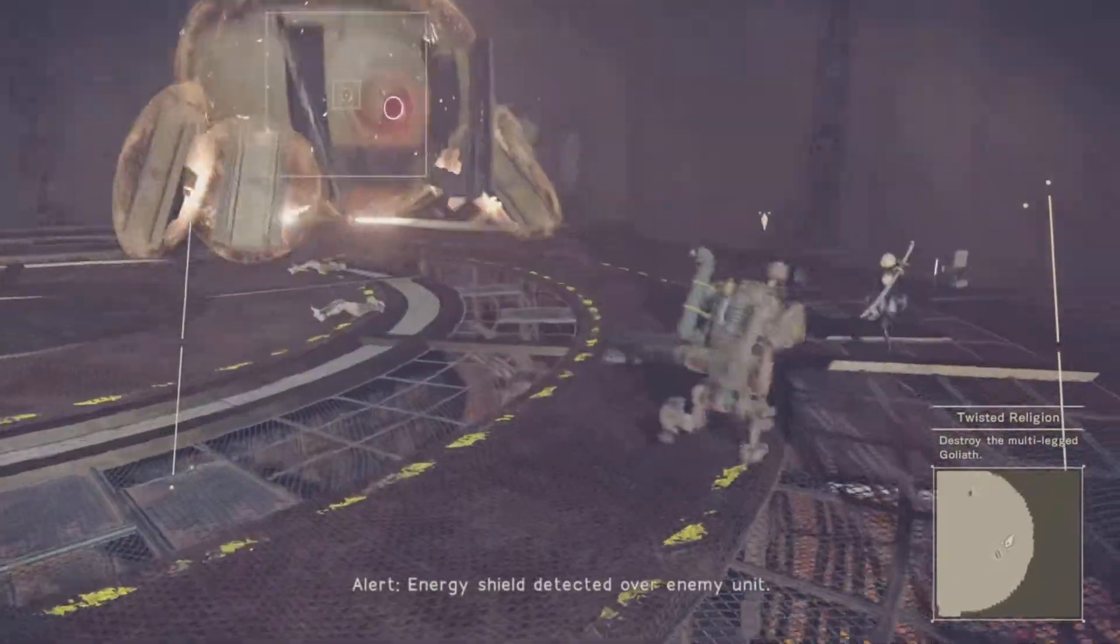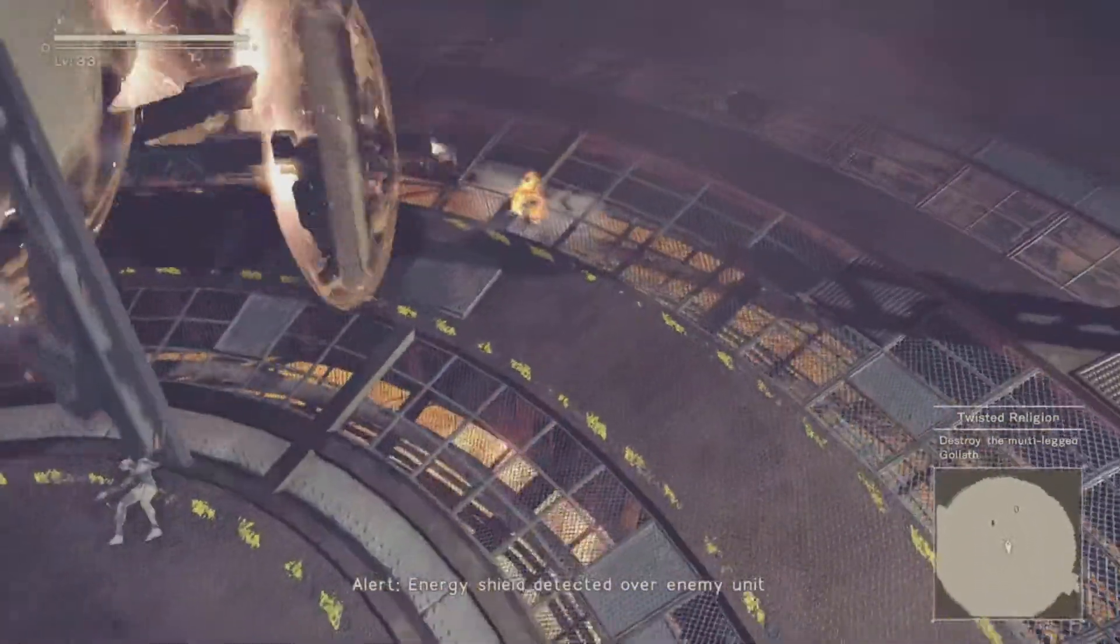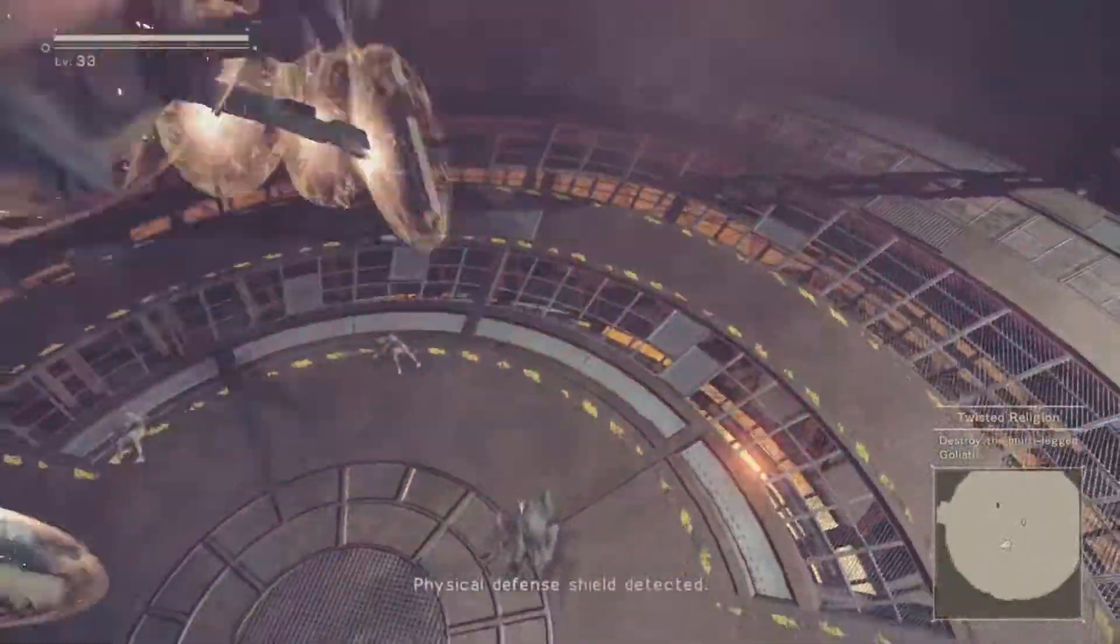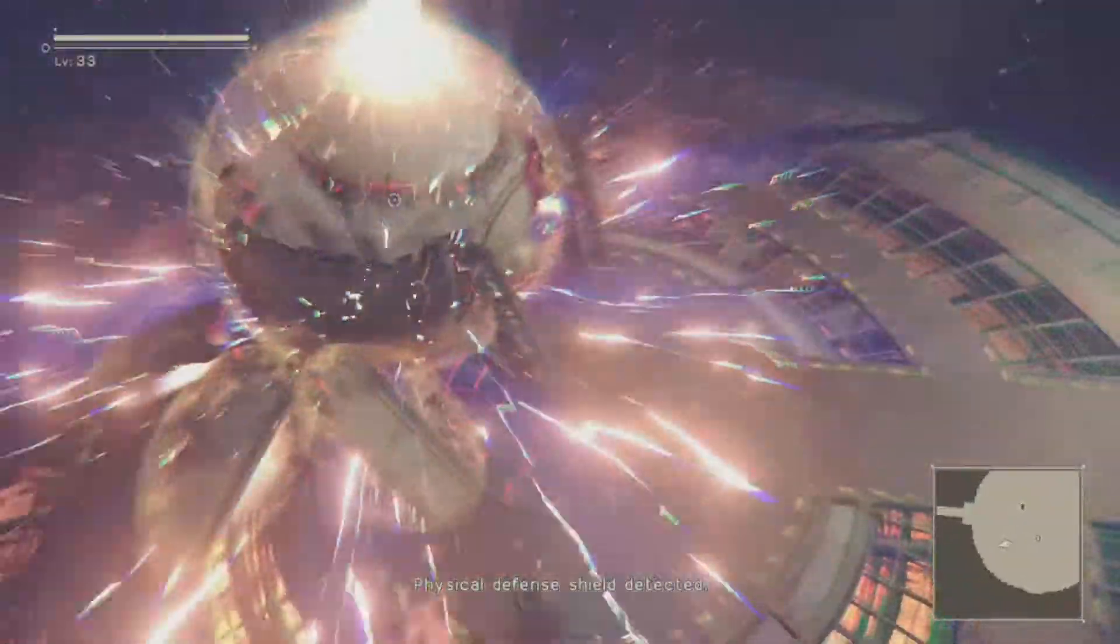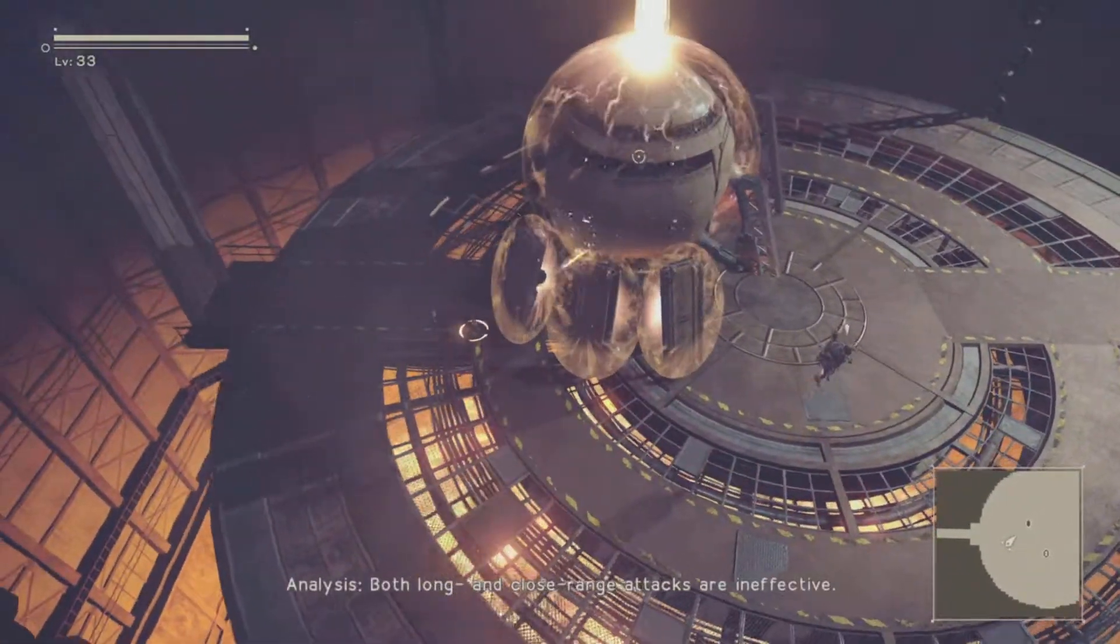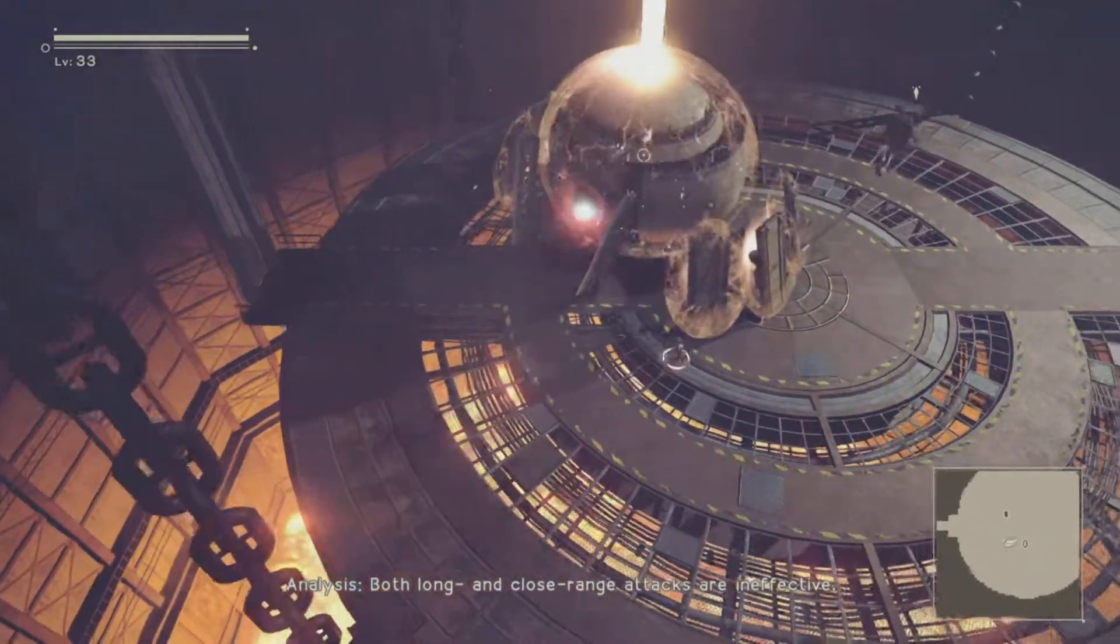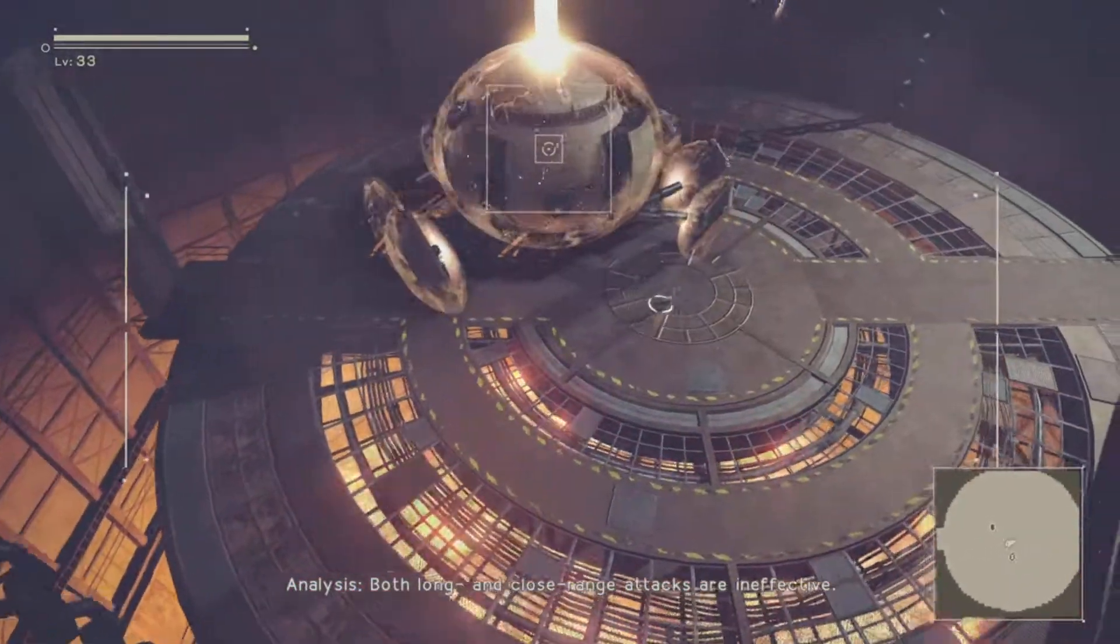Alert. Energy shield detected over enemy unit. Physical defense shield detected. Analysis. Both long and close range attacks are ineffective.